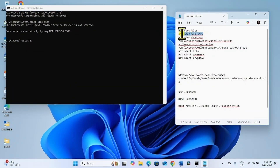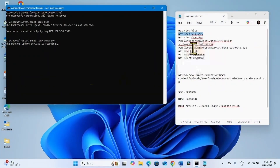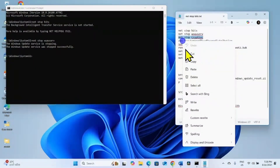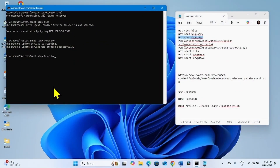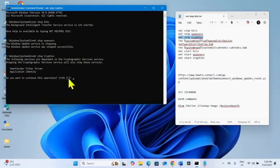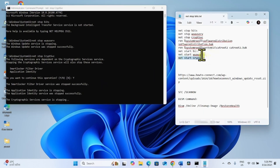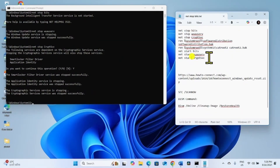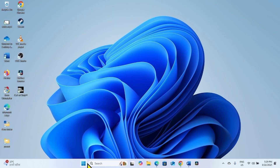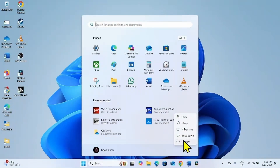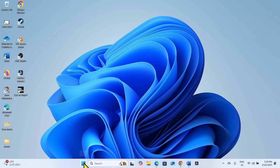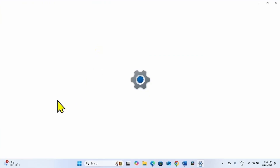Copy the second line, paste into the Command Prompt, and hit Enter. Copy the third line, paste into the Command Prompt, and hit Enter. If prompted 'Do you want to continue this operation?', type Y and press Enter. In the same way, run all the remaining commands.